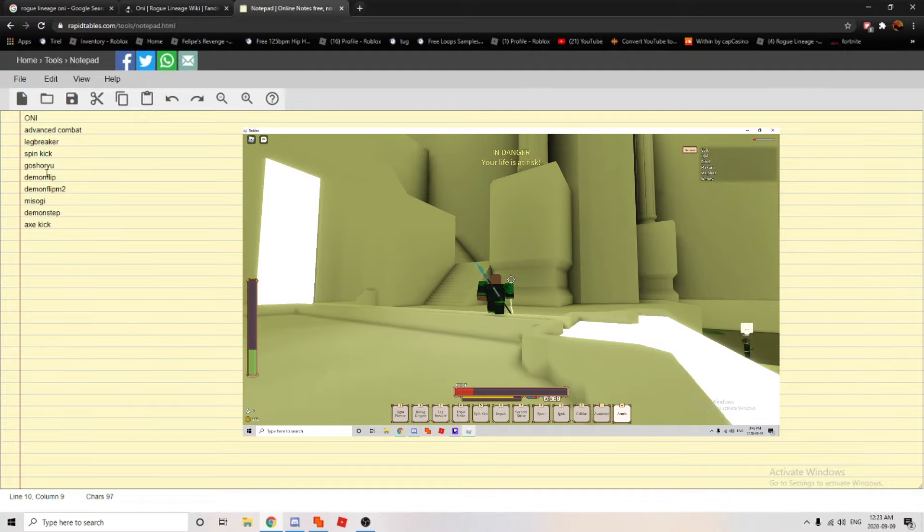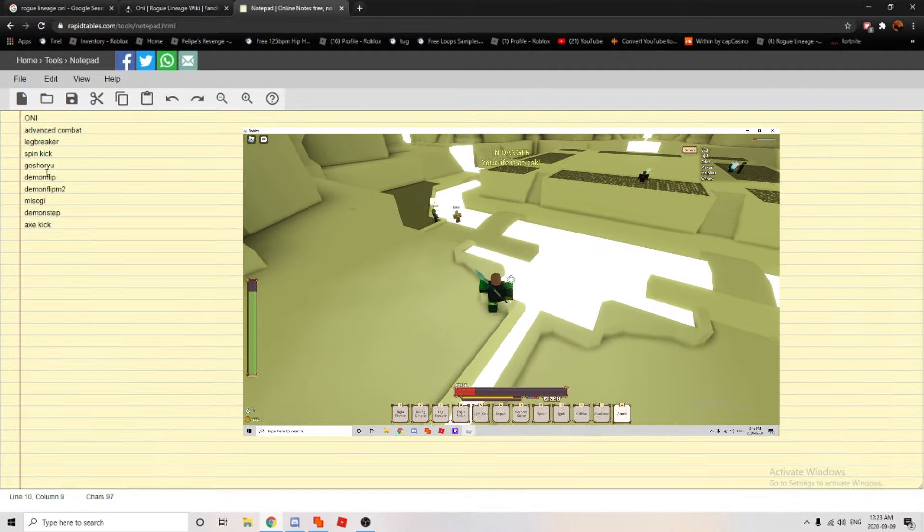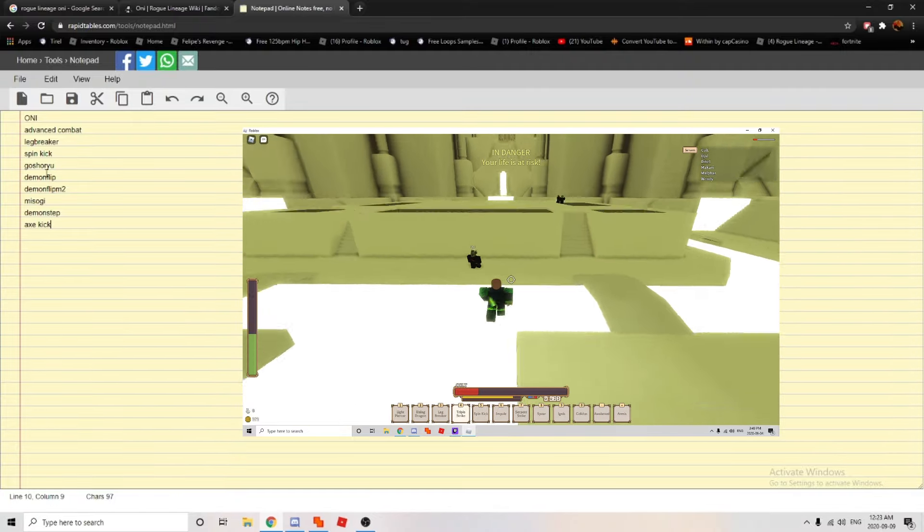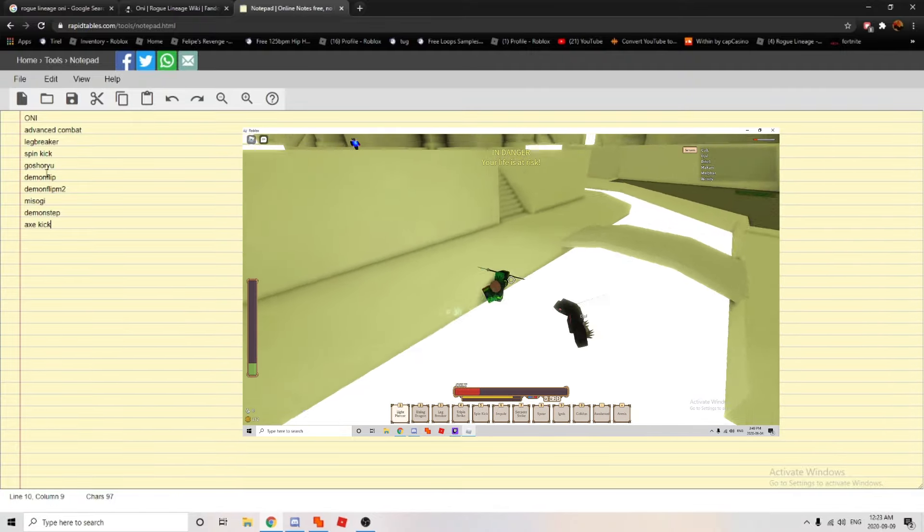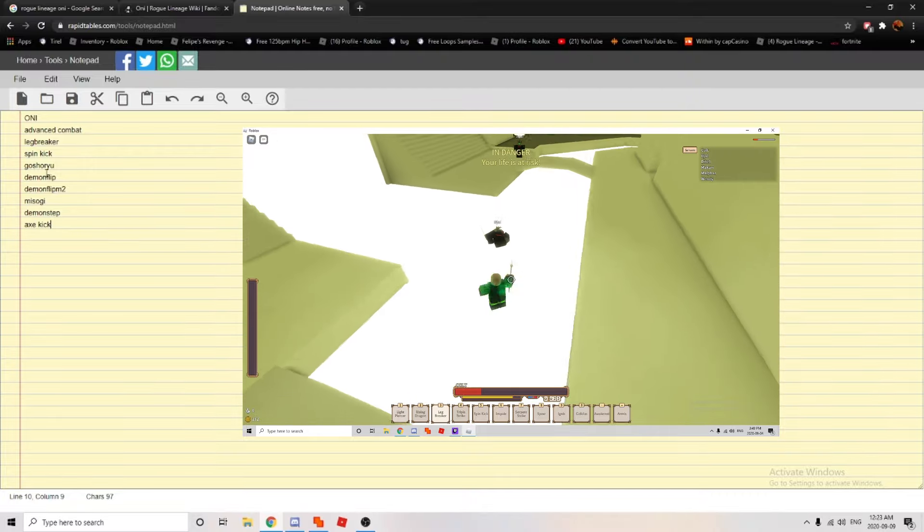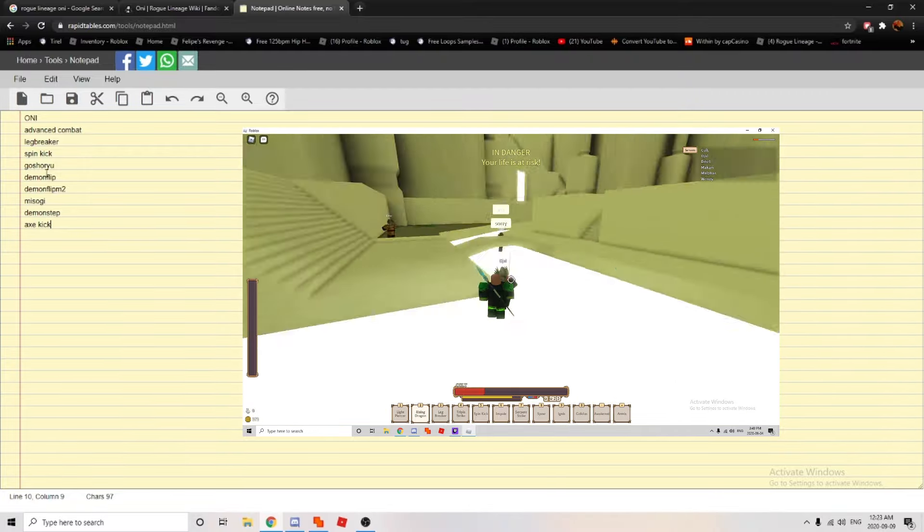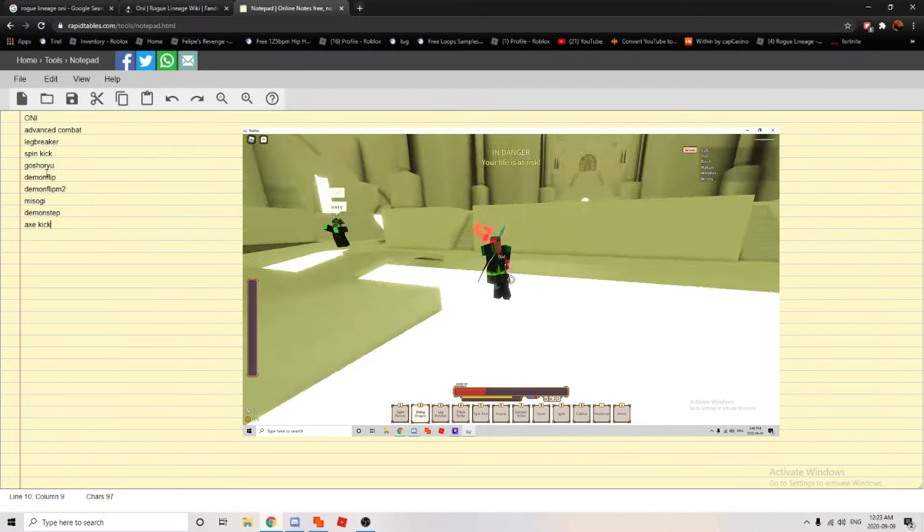Misogi does so much damage, and if you have to own the armor, holy crap, it does even more. It does so much damage for no reason at all, it's like, why does it even exist?